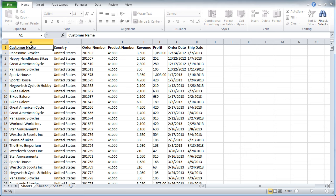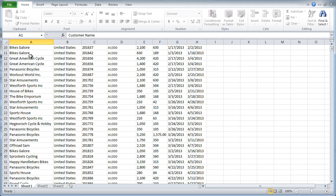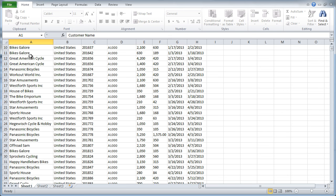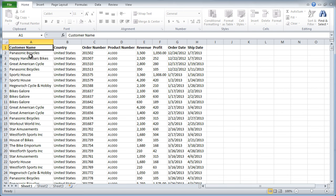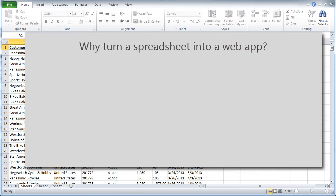Today I'm going to show you how to turn an ordinary spreadsheet into a database-driven web application. Why would I want to turn my perfectly good spreadsheet into a web application?